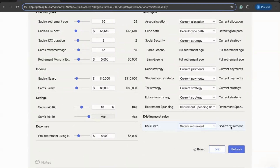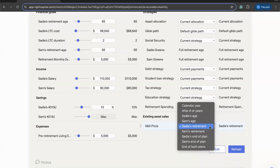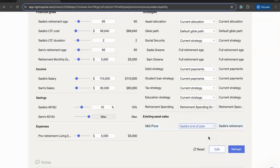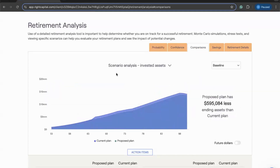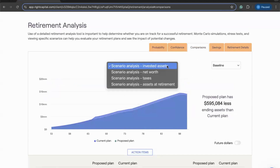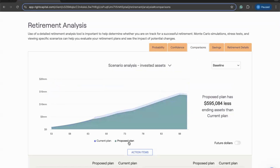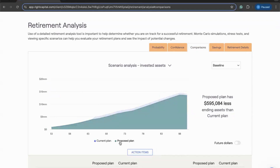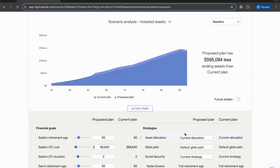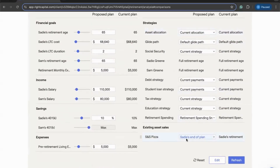In the Net Worth area we entered that this client is going to sell the business in the year Sadie retires — 2035. But maybe we want to look at what their plan will look like if we sell that business in a different year — say, at the end of Sadie's life. We can make that change to the asset sale, click Refresh in the lower right, and scroll back up to see the impact in terms of probability of success, median ending asset value, and invested assets over time. In this example, it seems like the current plan — selling at retirement — does have some benefit compared to holding on to that asset until the end of the client's life.